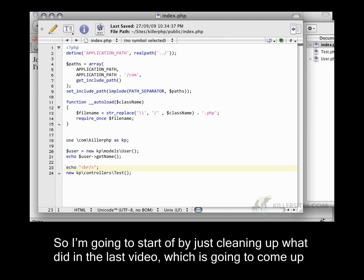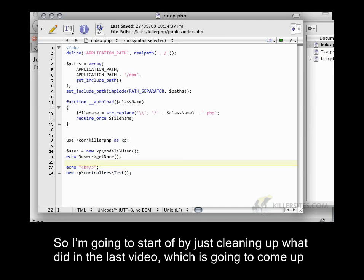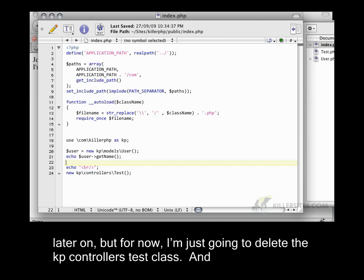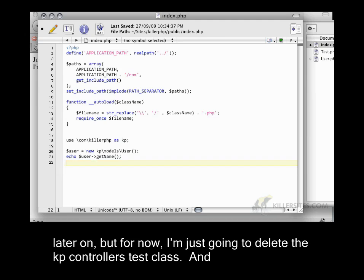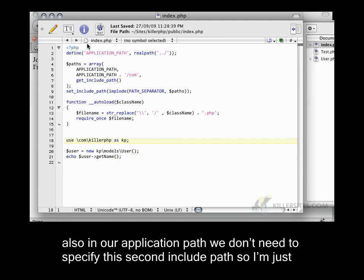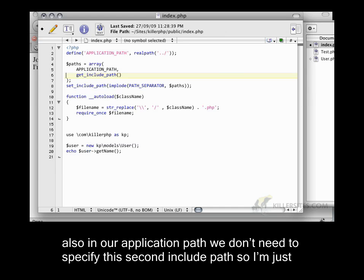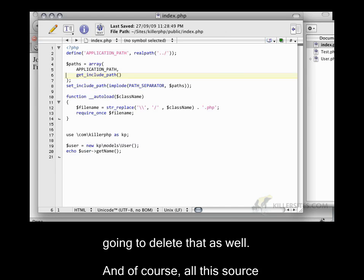I'm going to start by cleaning up what we did in the last video. For now, I'm just going to delete the kpcontrollers test class. Also in our application path, we don't need to specify this second include path, so I'm deleting that as well.